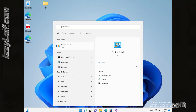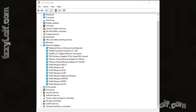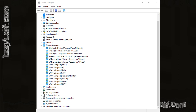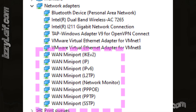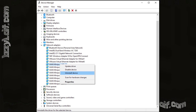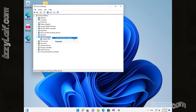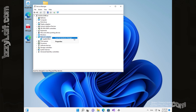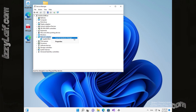All you have to do is go to Device Manager, open the Network Adapters drop-down list, and delete each and every one of the WAN mini-port adapters. You can do that by right-clicking each one and pressing Uninstall. After you do that, right-click on Network Adapters and choose Scan for Hardware Changes. That will reinstall all the WAN mini-port adapters, and your VPN connection will now work.